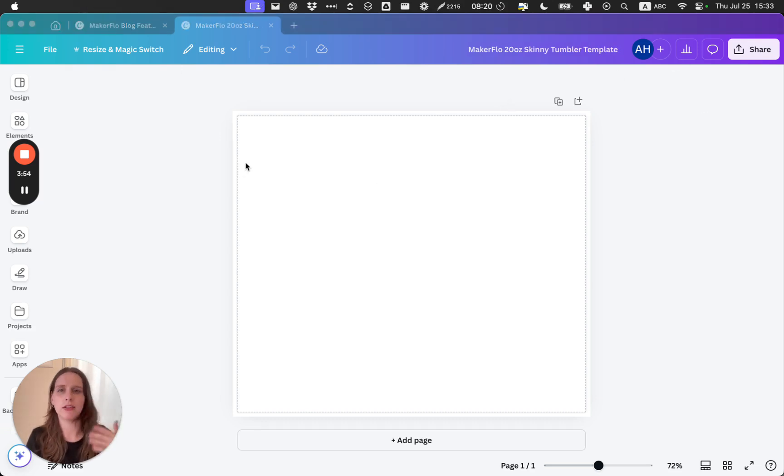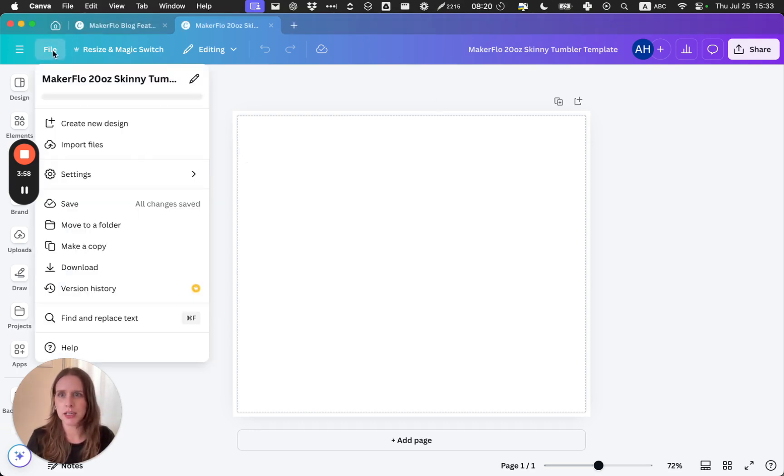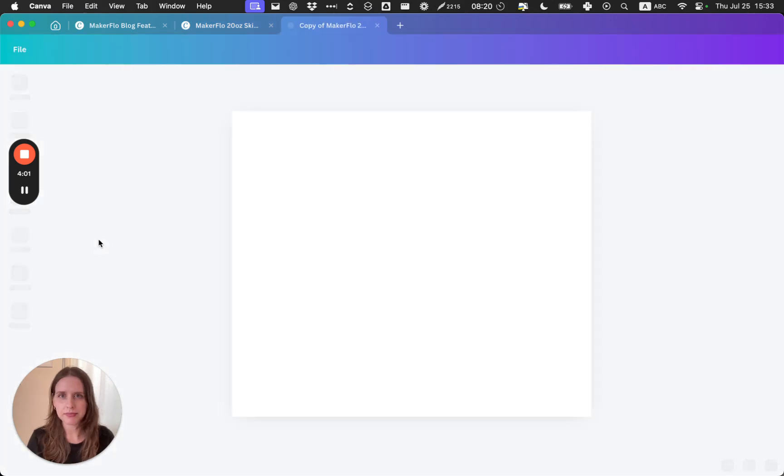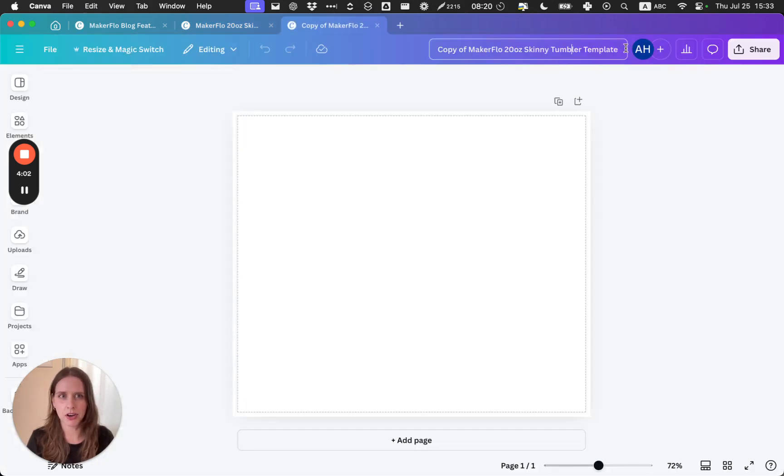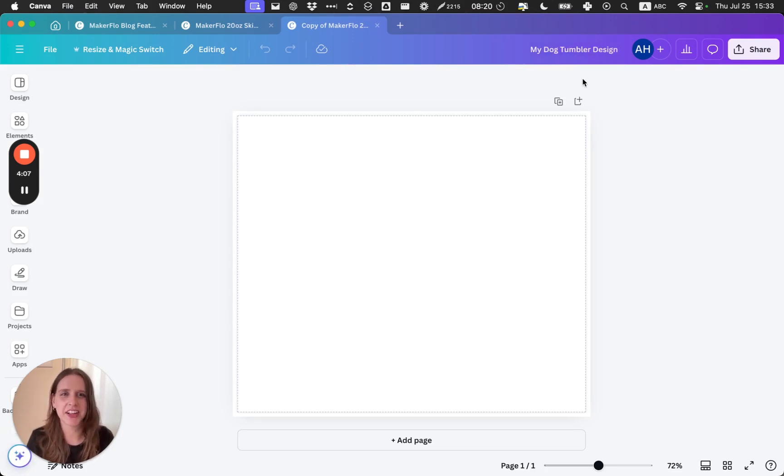So I'm going to call it MakerFlow 20-ounce skinny tumbler template. That way you can save this blank version and then copy it every time you want to create a different design.